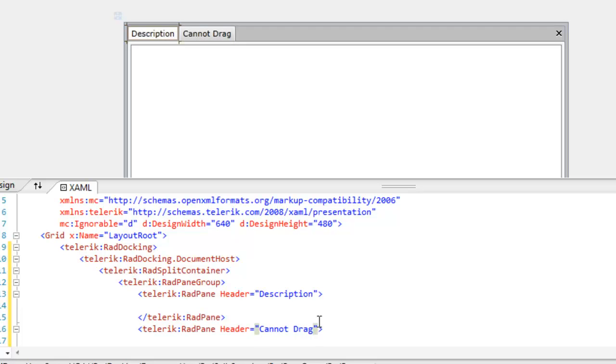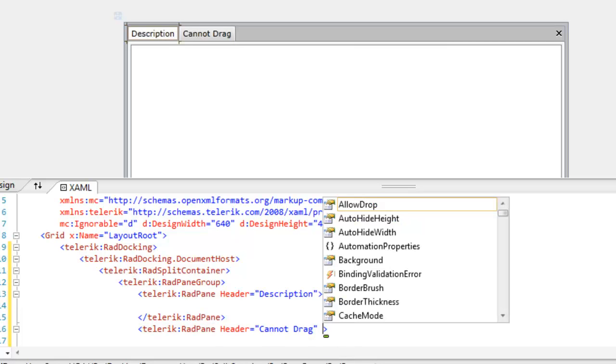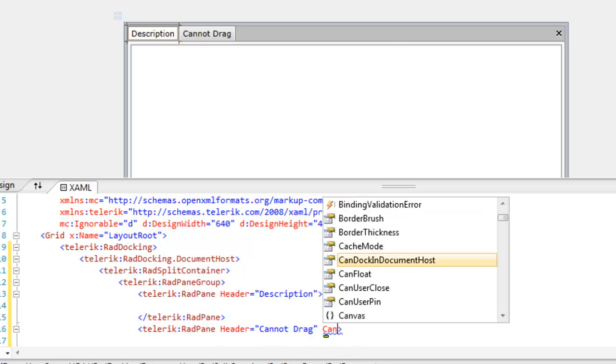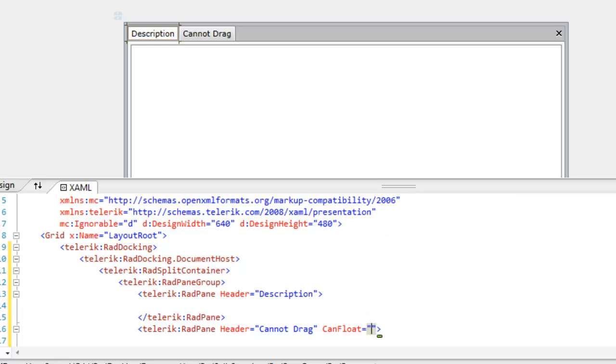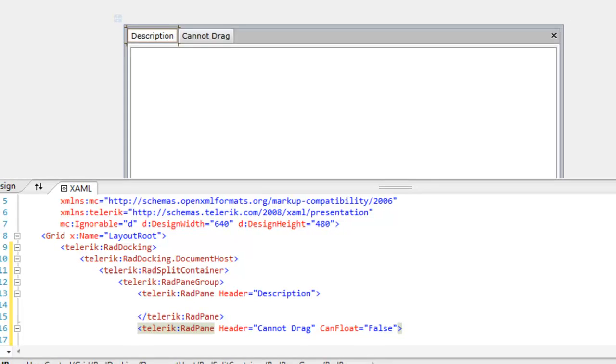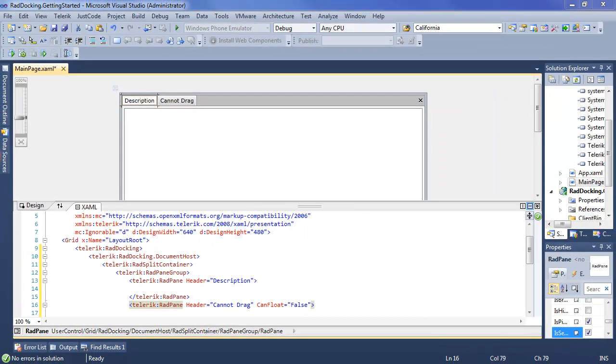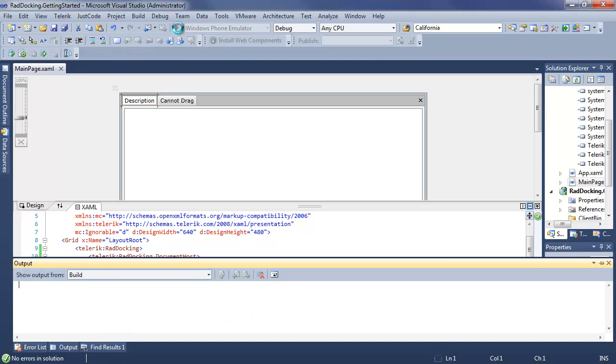In order to enforce the fact that this second tab cannot be dragged, we're going to set CanFloat to False. And as long as CanFloat is left as False, you will not be able to drag that pane.